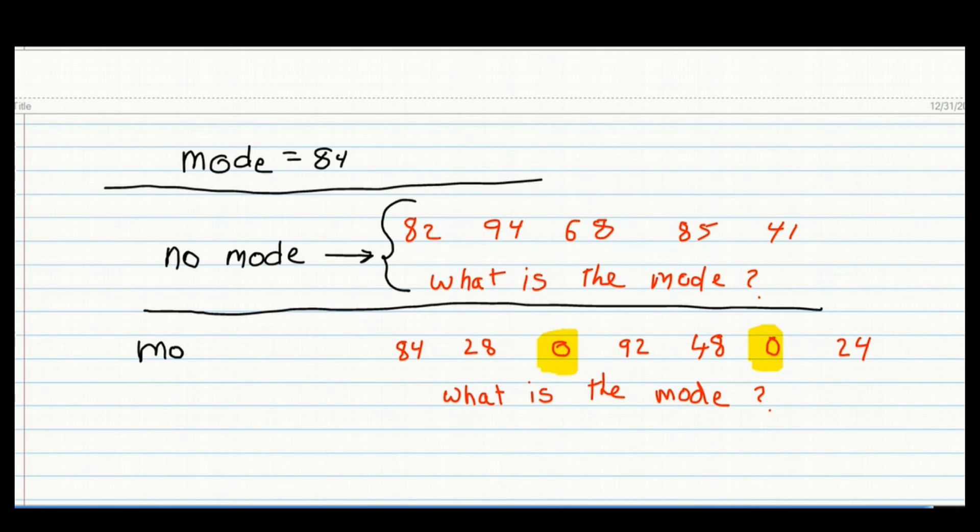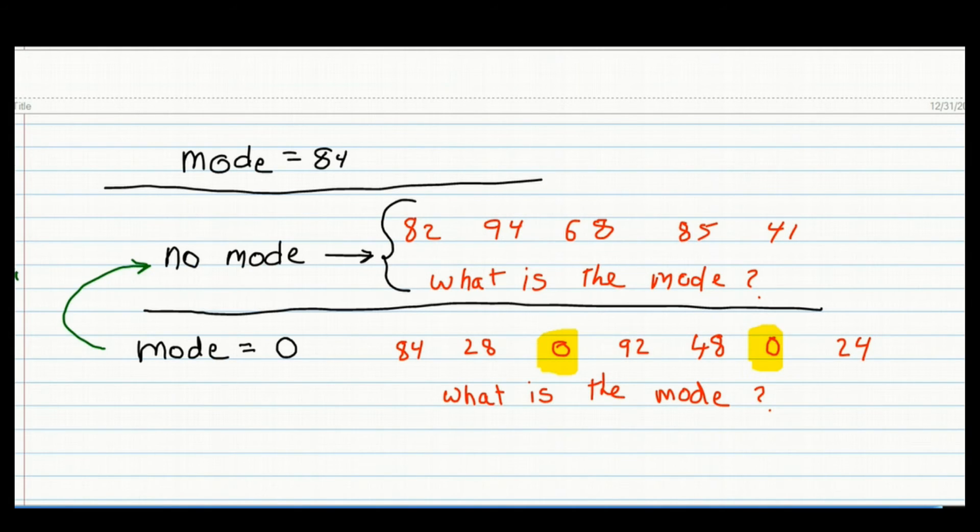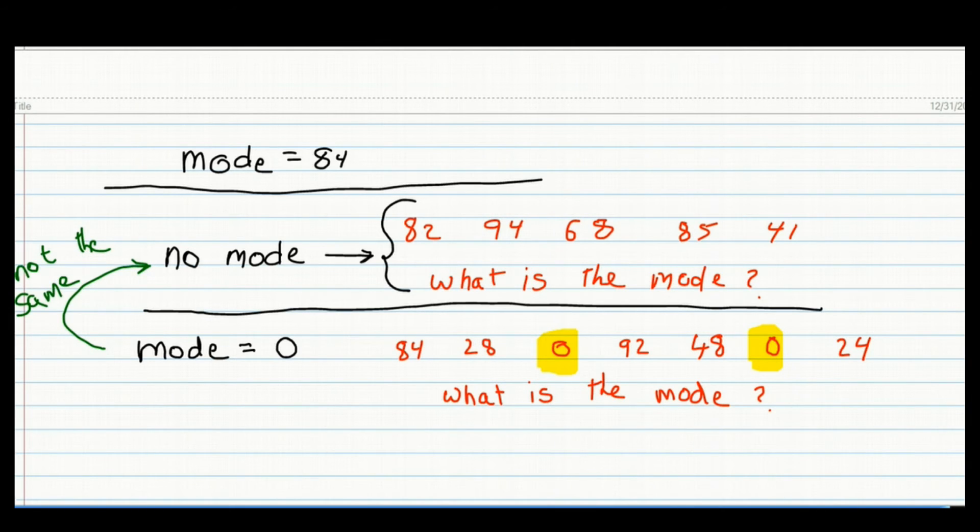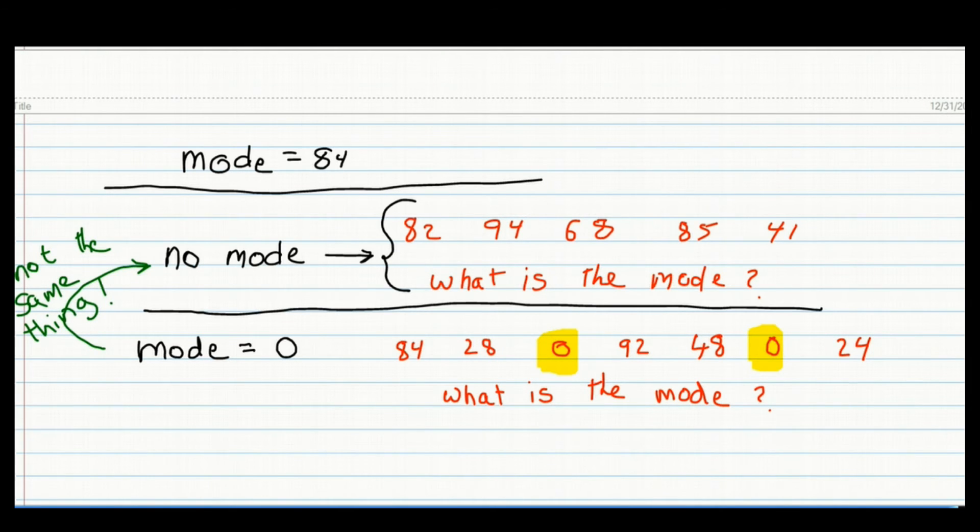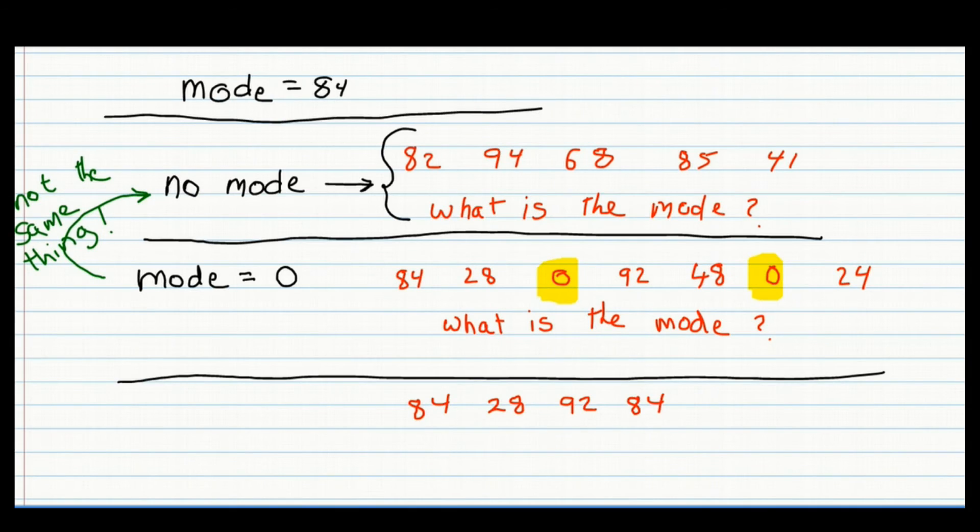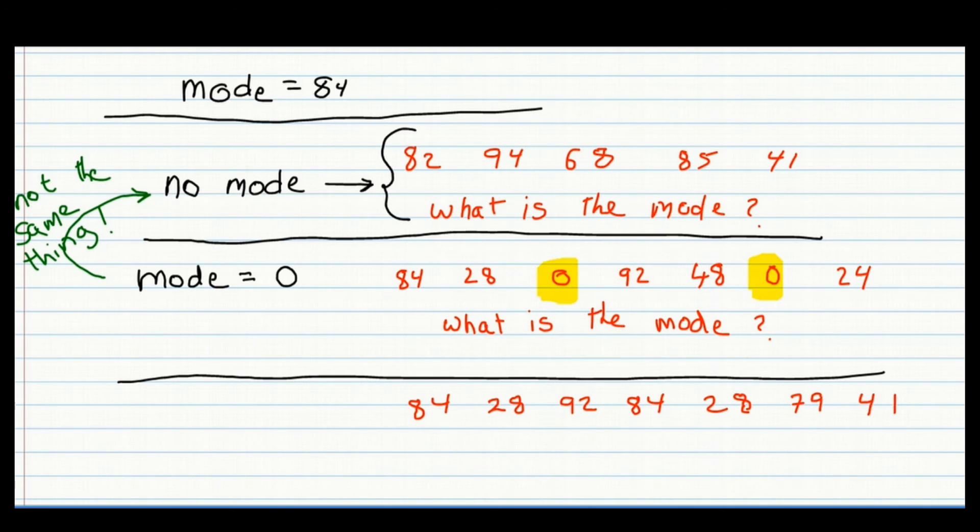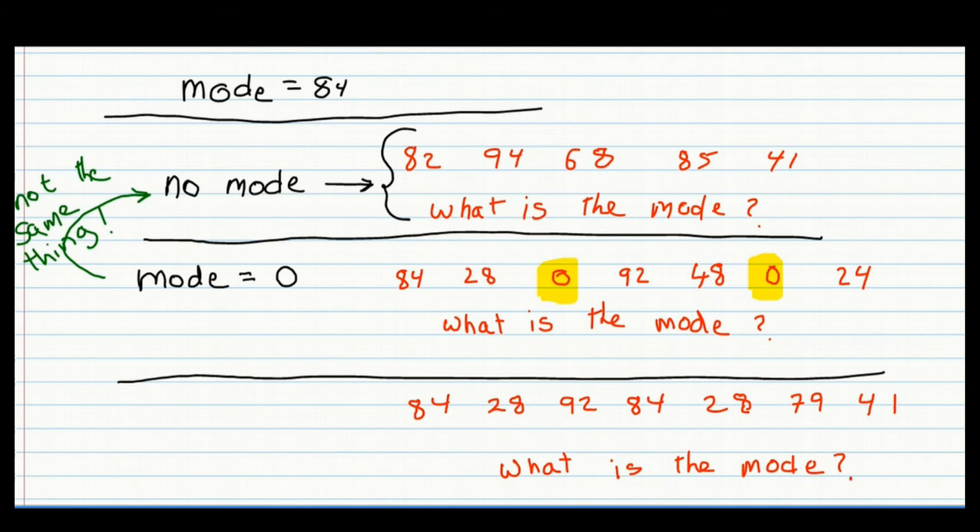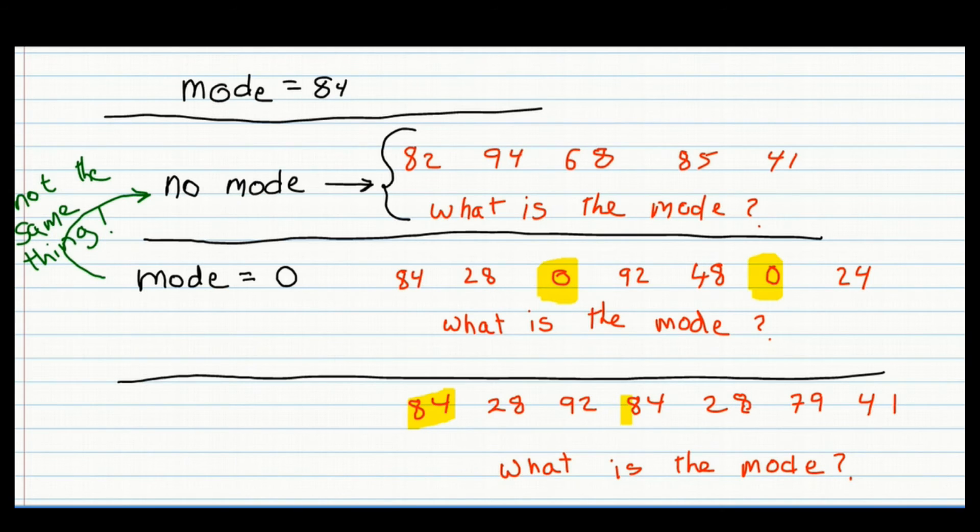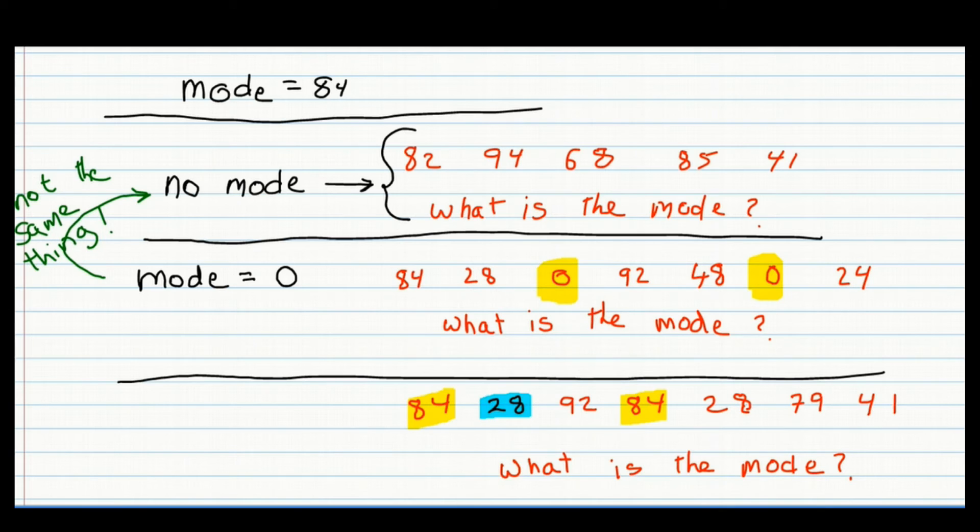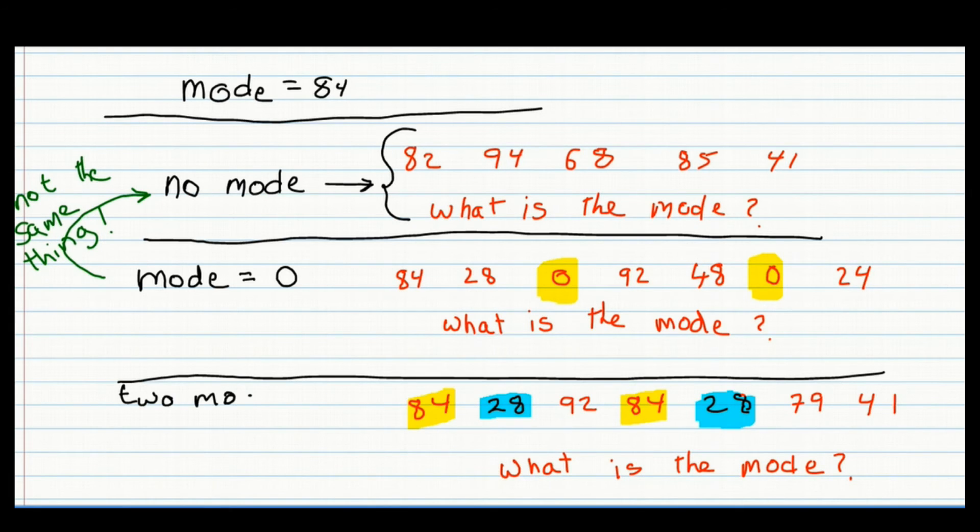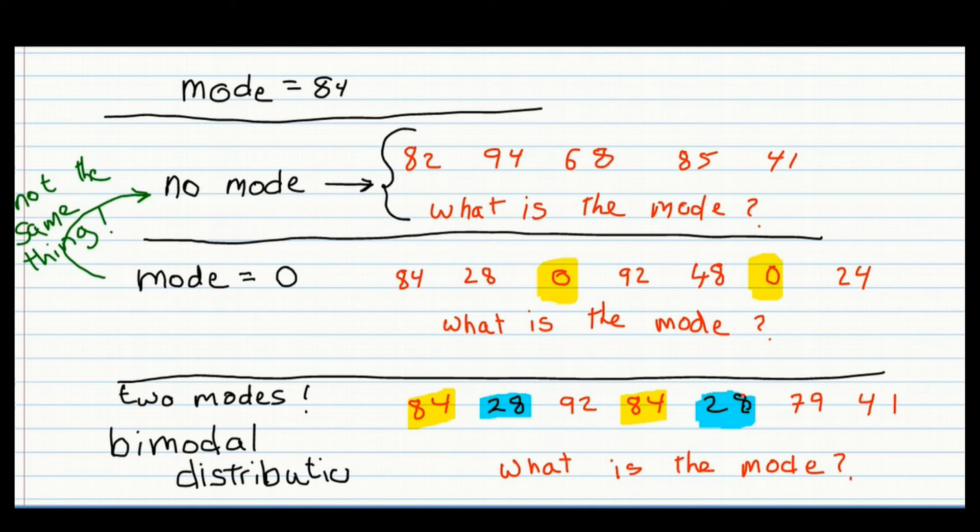Sometimes students write down the mode is equal to zero when there's no mode, since they equate no mode as nothing and write down the value of zero for the mode. Don't do that. If the mode is zero, write down mode equals zero. If there is no mode, write down no mode. Okay, now let's take a look at one more scenario. Here we have the numbers 84, 28, 92, 84, 28, 79, and 41. So what is the mode here? It looks like we have a problem, since there is not just one value that repeats itself, but two values. 84 appears twice, and 28 repeats itself twice, so we have two values that are repeated the same number of times, which makes both of them typical values. So what's the mode here? The answer is there are two modes, and this is what we call a bimodal distribution.